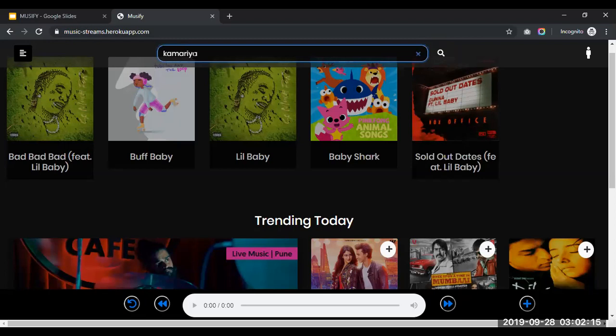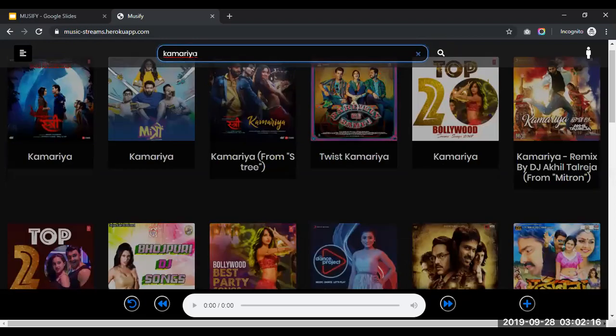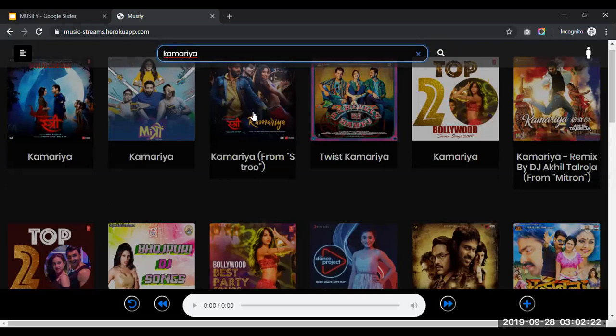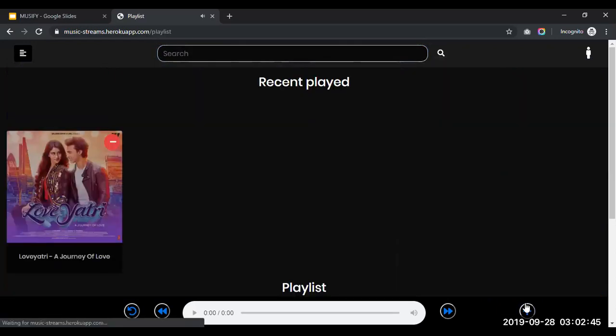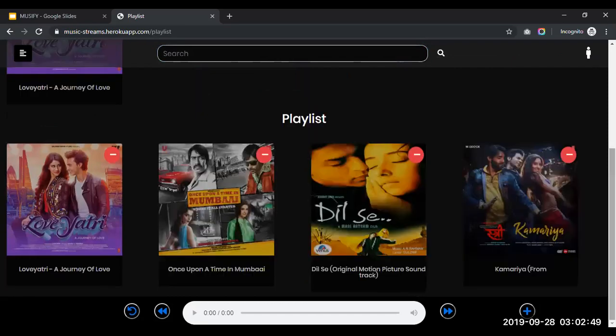Now when I click on this song, it also plays and gets added to the playlist. I can do that by clicking on the plus button on the playlist. See it has been added to the playlist.